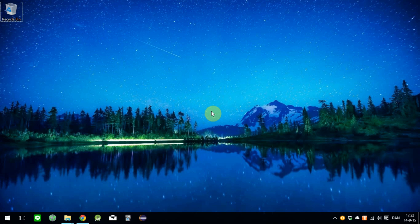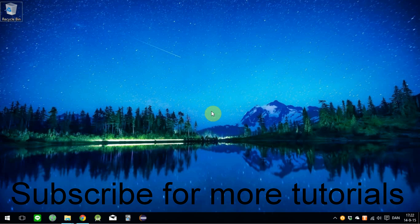Thanks for watching, and make sure to subscribe to my channel for more tutorials on Synology.